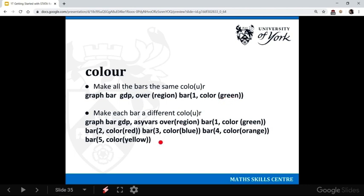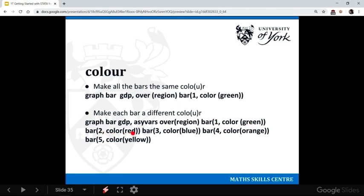If we want to make each bar a different colour, then we go graph bar GDP, we have to put this command in, in front of the over region. And then after the bar command, we say, okay, the first bar we want the colour green, the second bar we want the colour red, the third bar we want the colour blue, etc.